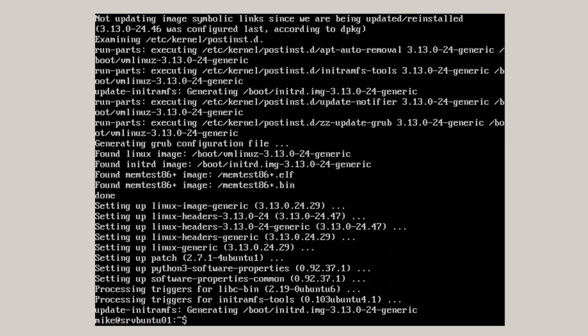So after about five or six minutes the system is completely updated. In the next section, what I'm going to do is secure shell, make a connection to this from another computer and verify that secure shell works.